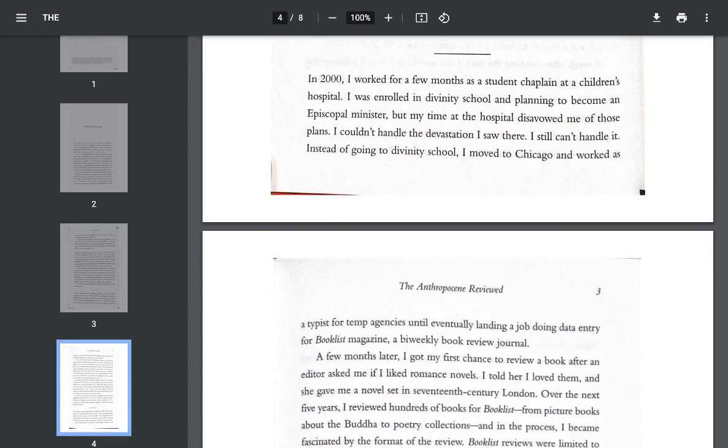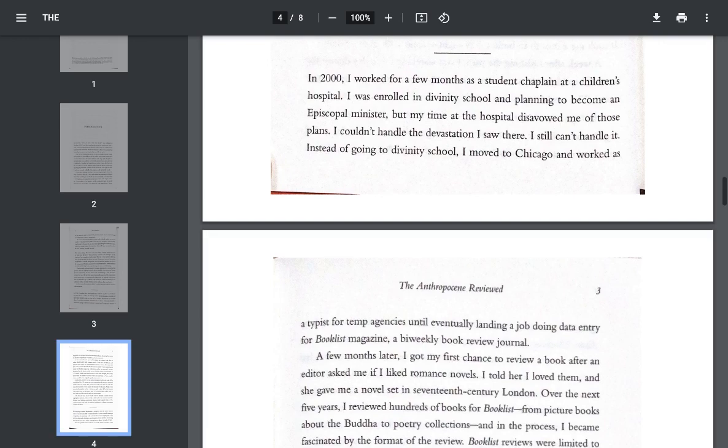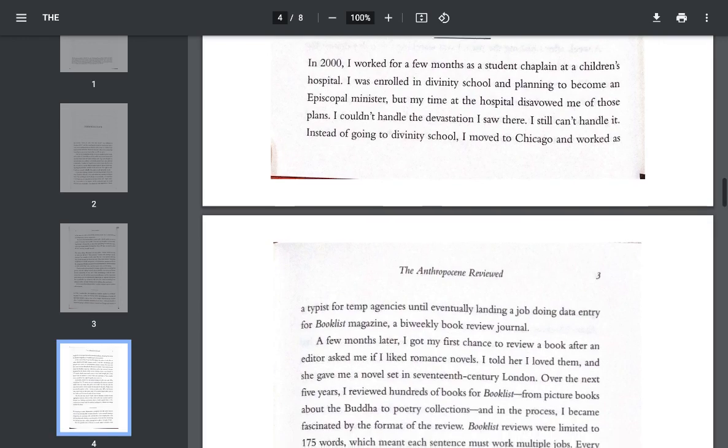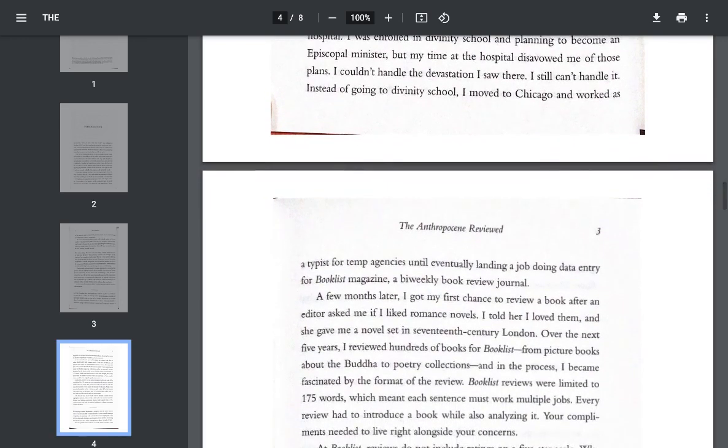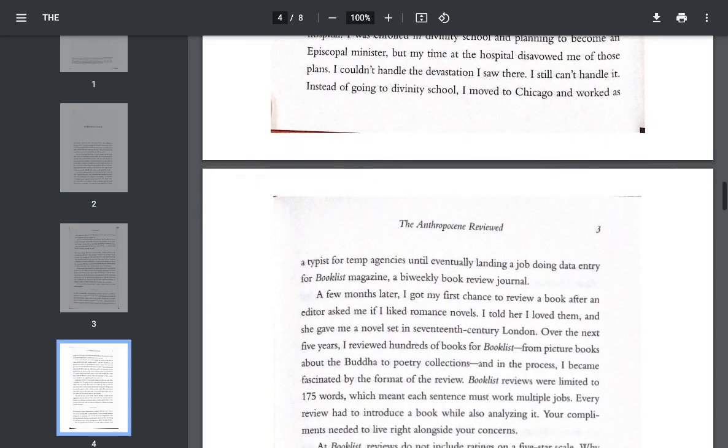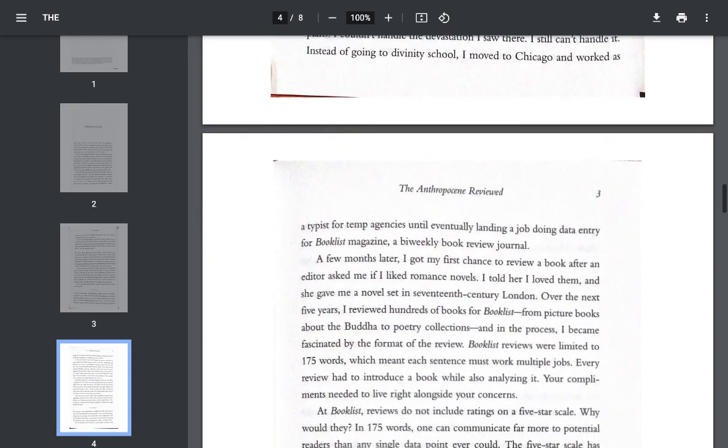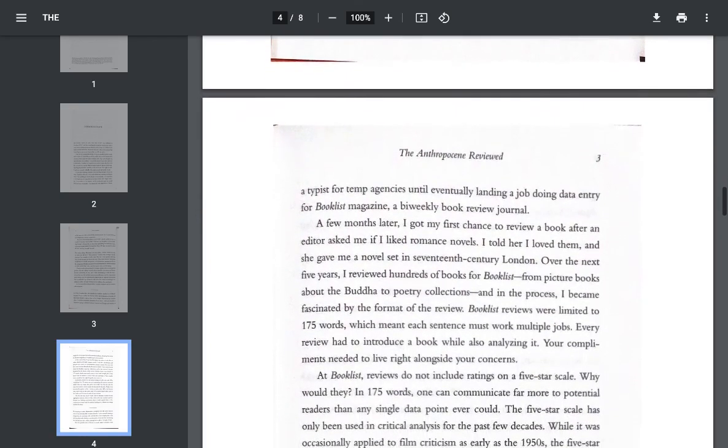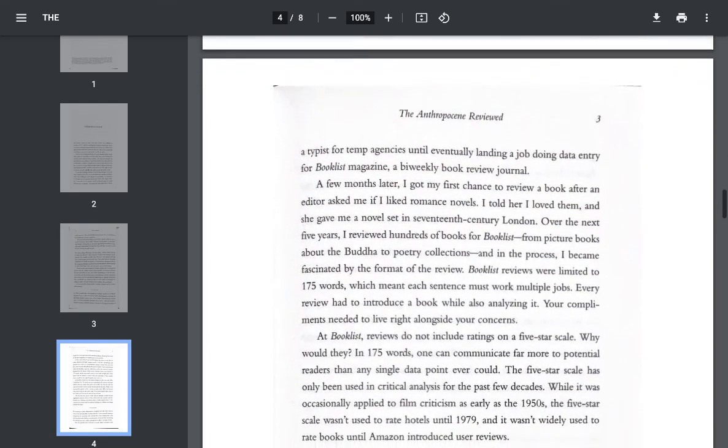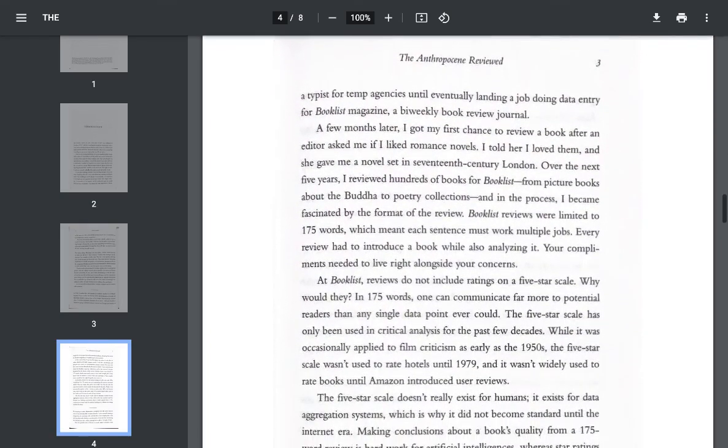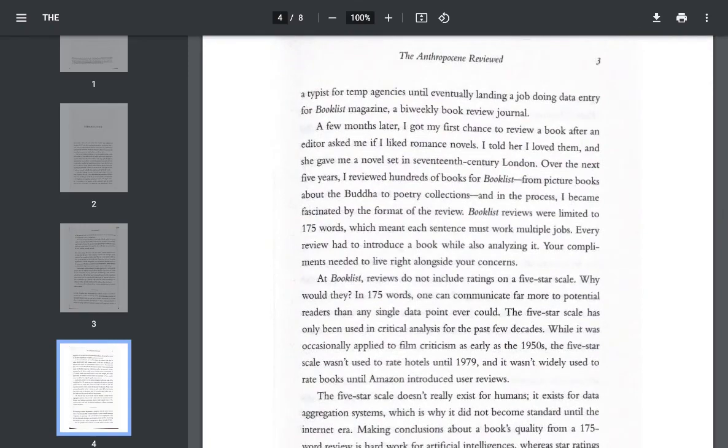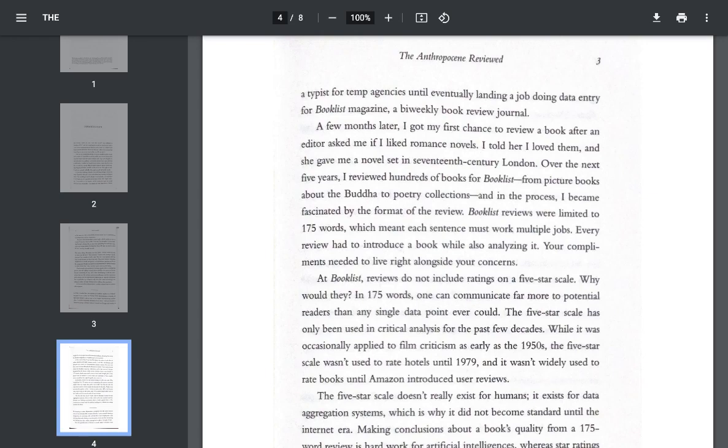I couldn't handle the devastation I saw there. I still can't handle it. Instead of going to divinity school, I moved to Chicago and worked as a typist for temp agencies, until eventually landing a job doing data entry for Booklist Magazine, a bi-weekly book review journal. A few months later, I got my first chance to review a book after an editor asked me if I liked romance novels. I told her I loved them, and she gave me a novel set in 17th century London. Over the next five years, I reviewed hundreds of books for Booklist, from picture books about Buddha to poetry collections, and in the process, I became fascinated by the format of the review.